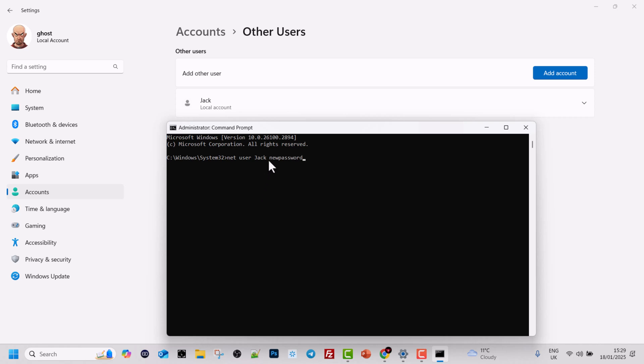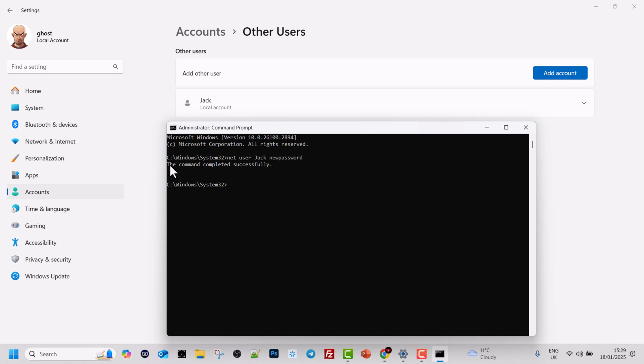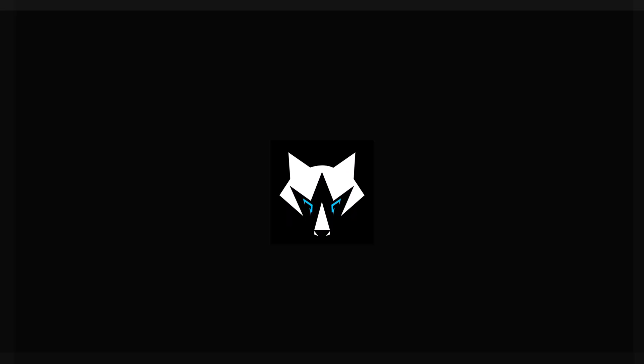In your case you give more complicated password but in my scenario I simply specify new password and hit enter and the password will be changed. As you can see the command completed successfully and now user Jack has a password which is new password.